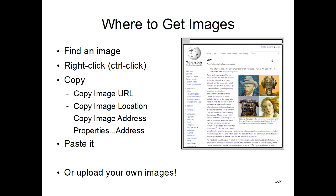In most web browsers, there will be an option called copy image URL, copy image location, or copy image address. Choose that and then go back to your program.